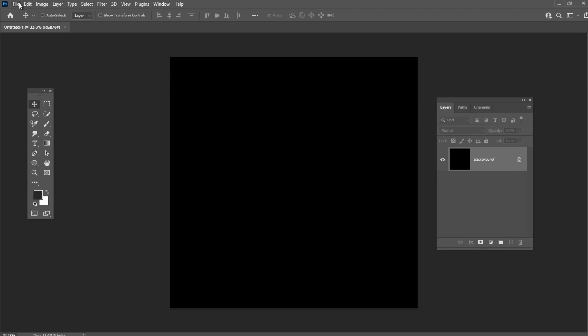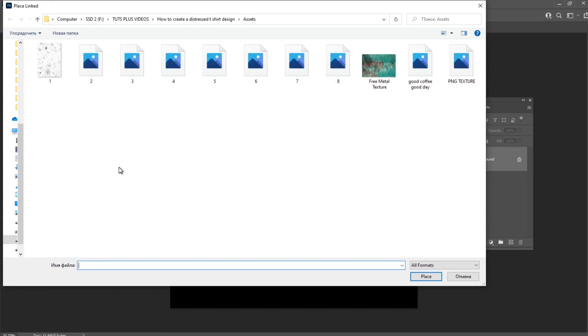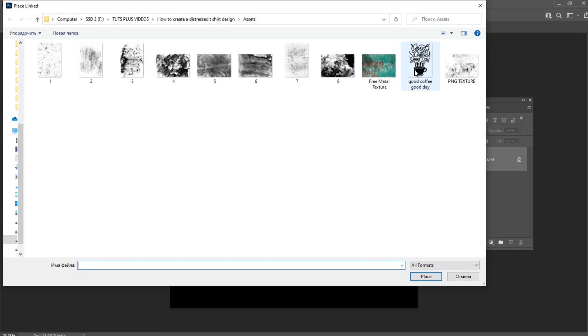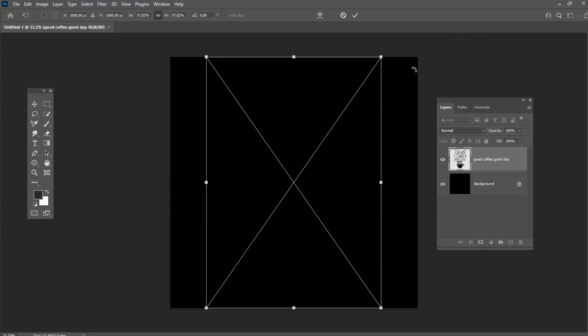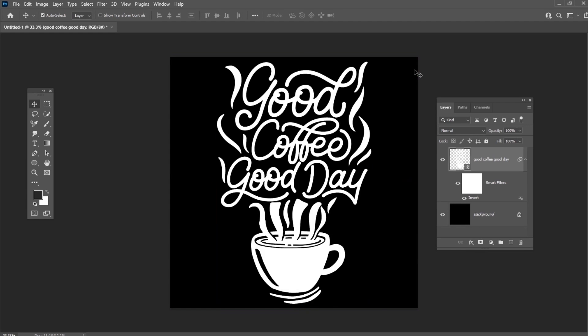Then go to File, Place and select the lettering or image you want to use for your t-shirt. Press Ctrl-I to invert the colors of the lettering.